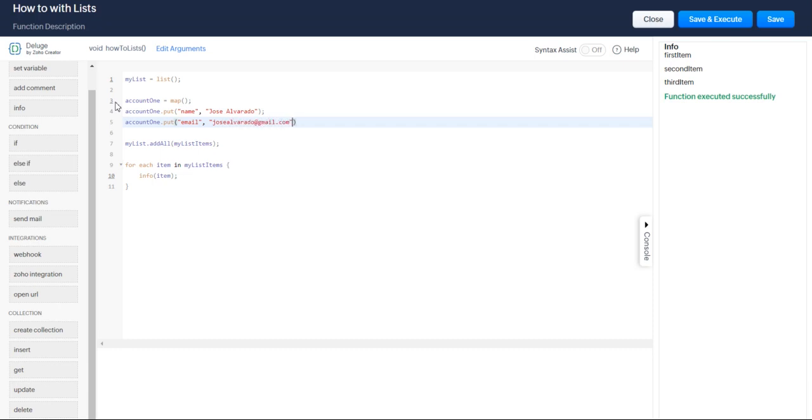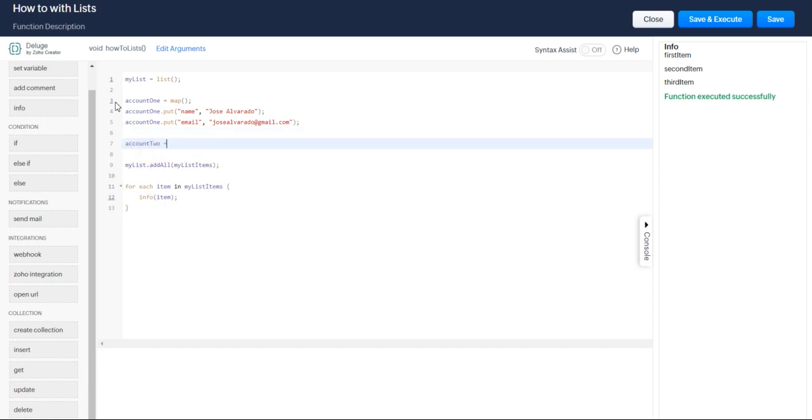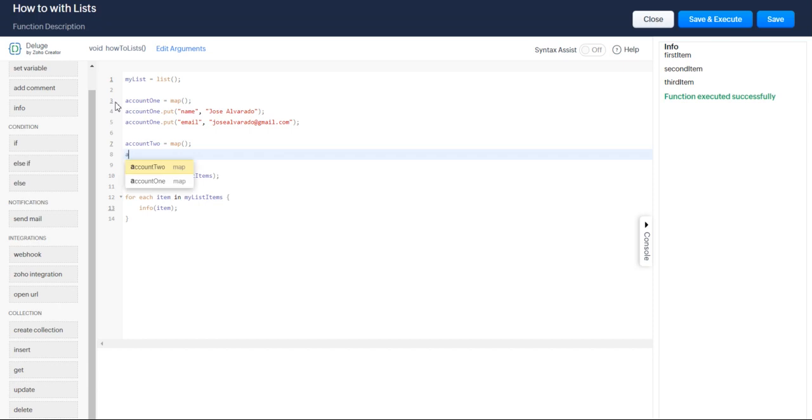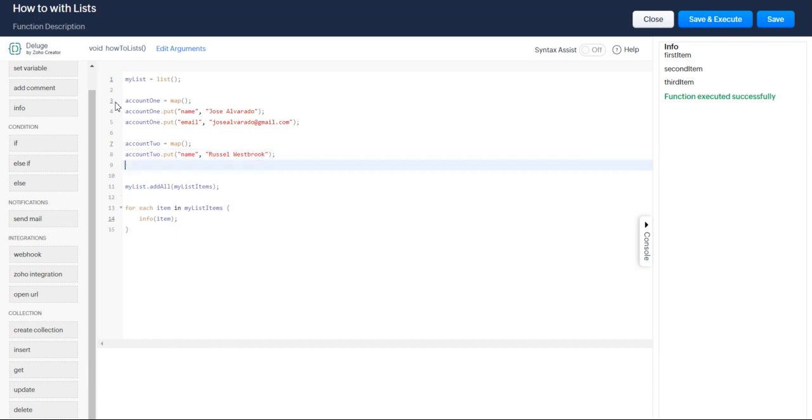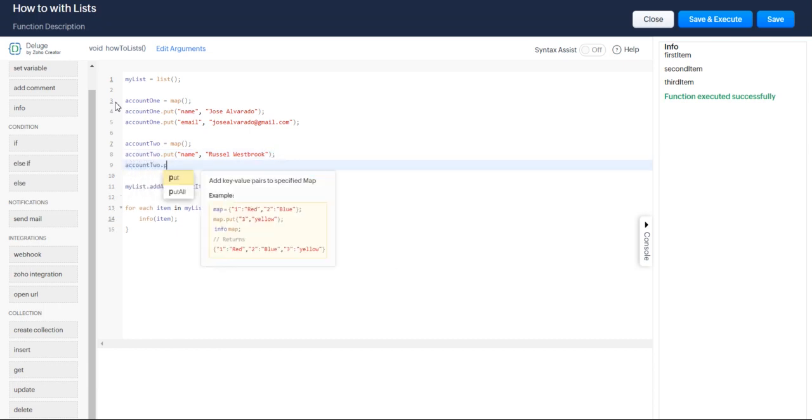And then let's do a second account. And let's say we have a name. And his name is Russell. I can't remember how you spell his name. But it's Russell Westbrook.